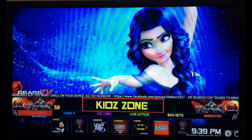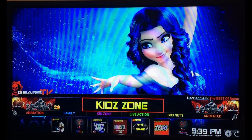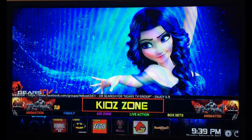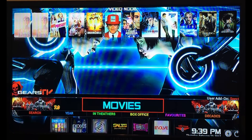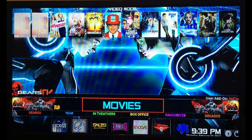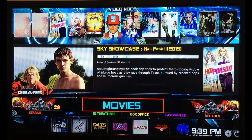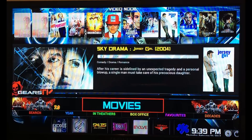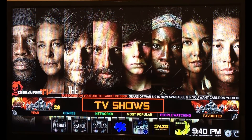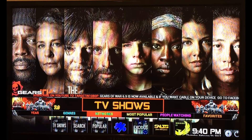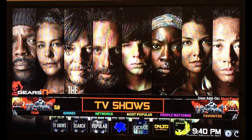We have a kid zone with animation, family, kids, live action, and box sets. Then we have movies — you can search by year, in theaters — and at the bottom we have different apps you can use to find different types of movies. At the very top there are the favorite movies people are watching. For TV shows, you've got year, genres, networks, most popular, and favorites.